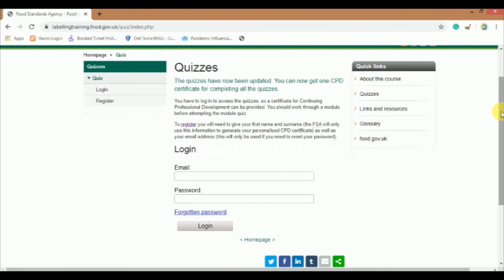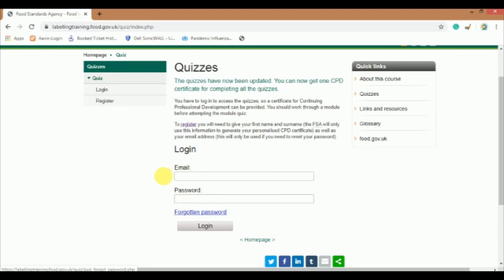Now the quizzes have been updated. You can now get one CPD certificate for completing all the quizzes. You have to log in to access the quizzes so that a certificate for CPD can be provided. If you have a login ID, log in with your registered email ID and password and click on login. Or if you are a new user, click on the register tab.